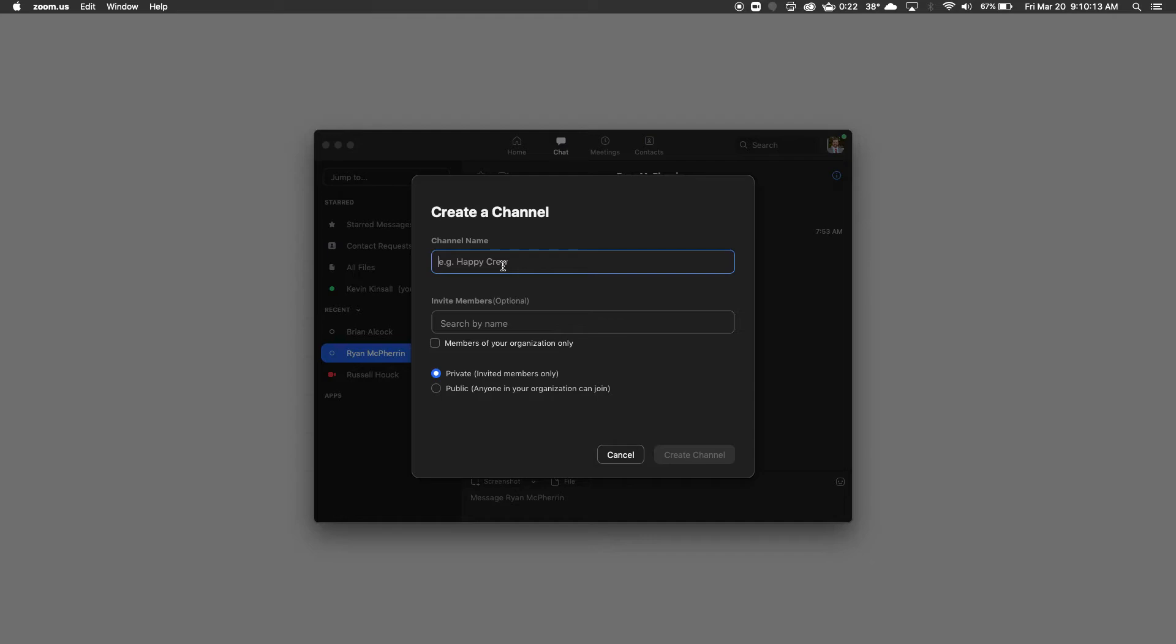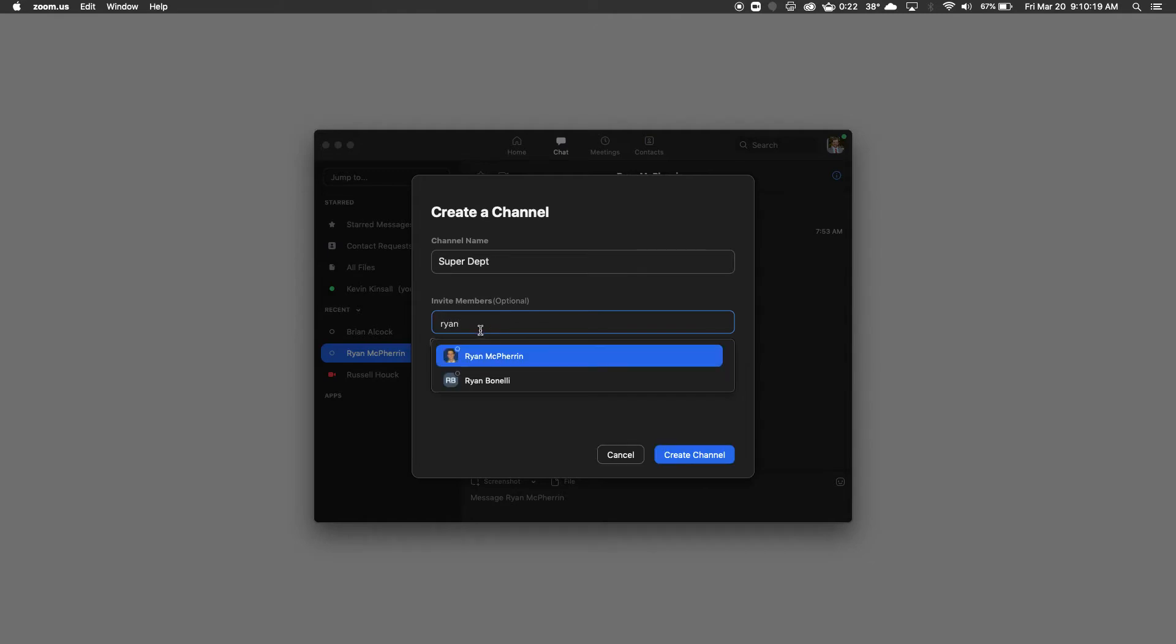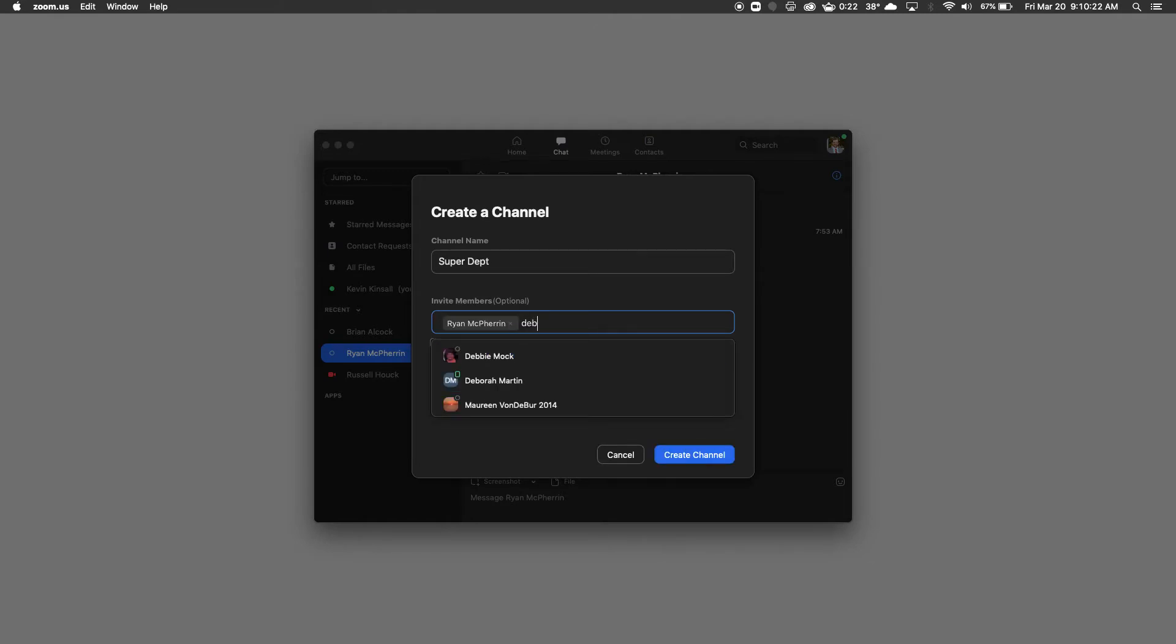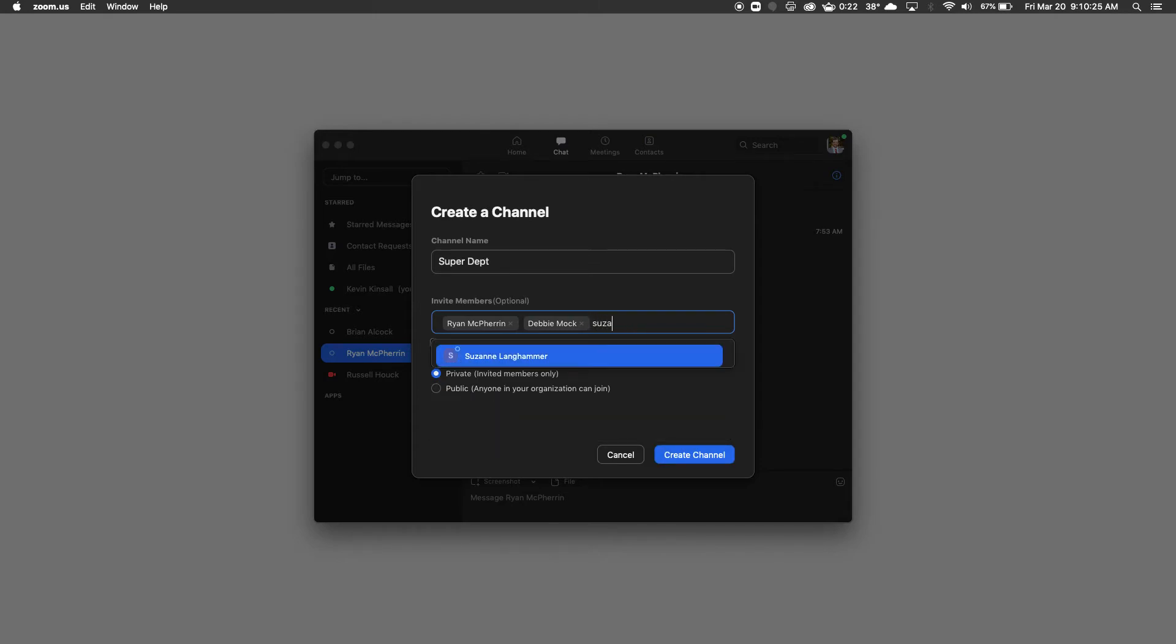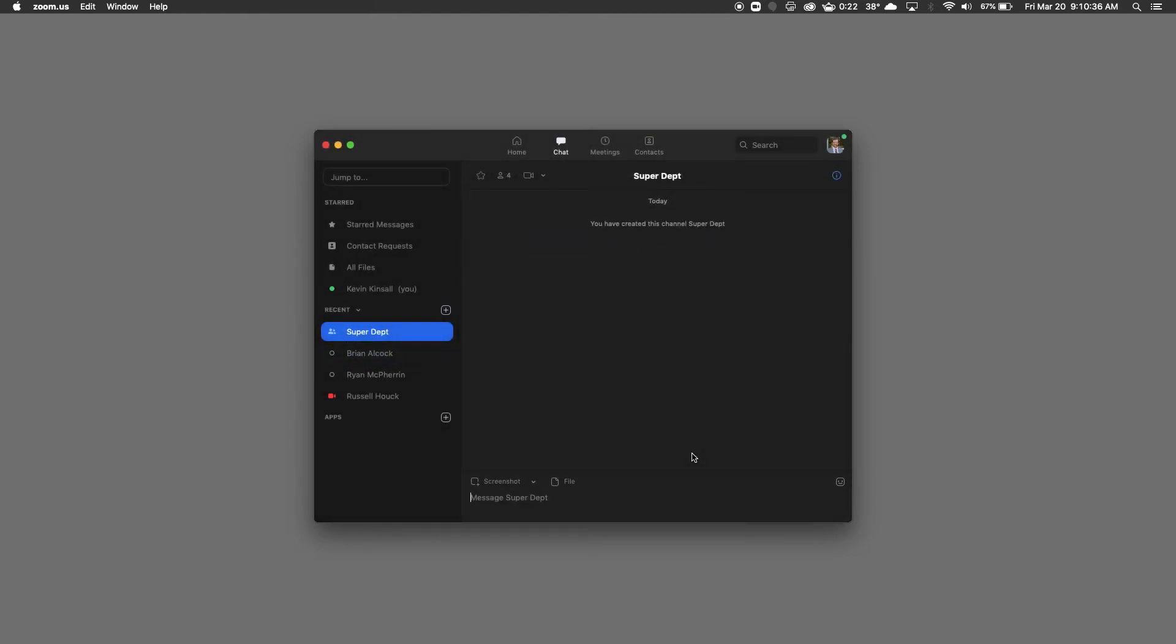And simply I can do this here. And then you'll see, I can add my members, private. There you go. Members of your organization only - leave that unchecked or checked, but we want private for this. You could then create channel.